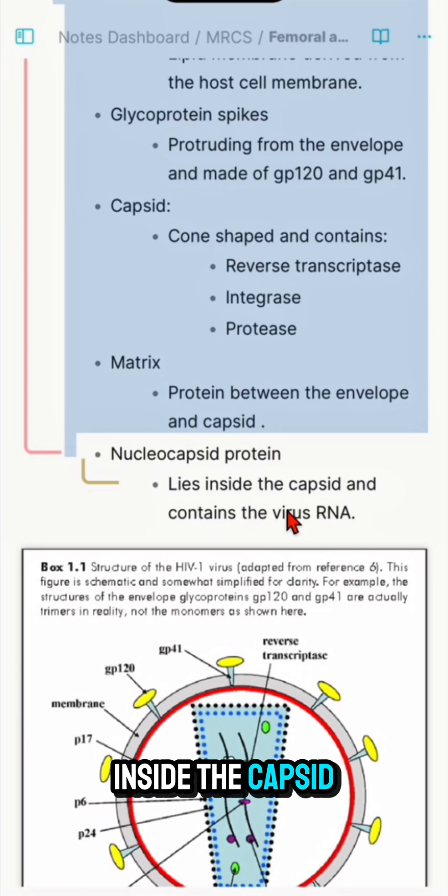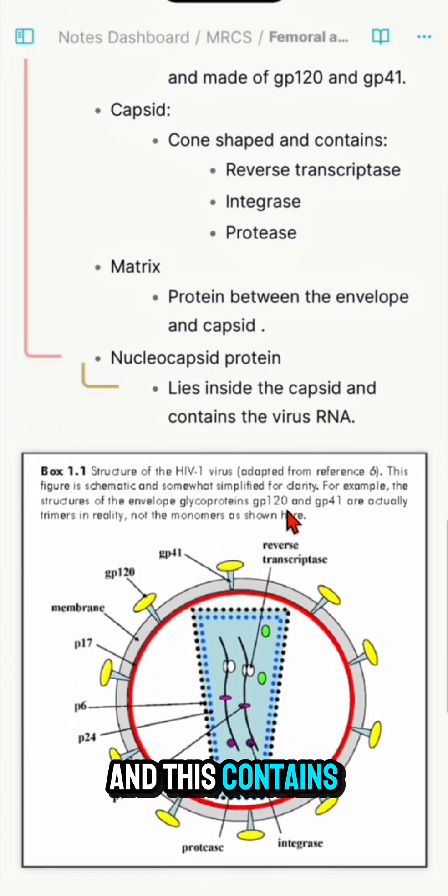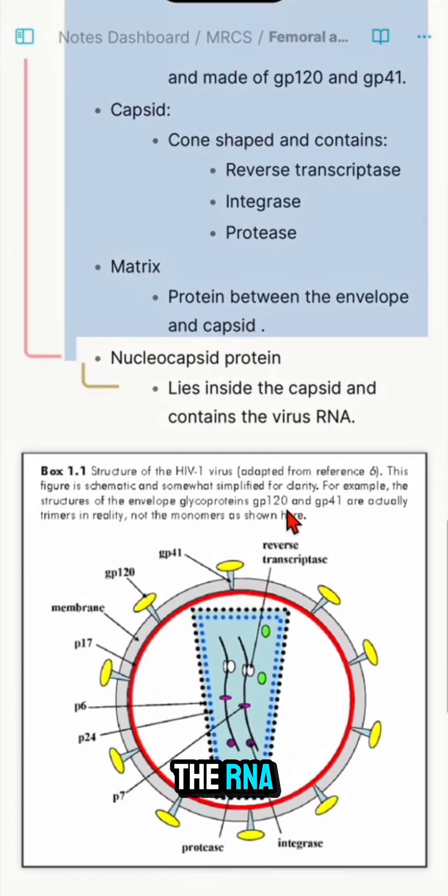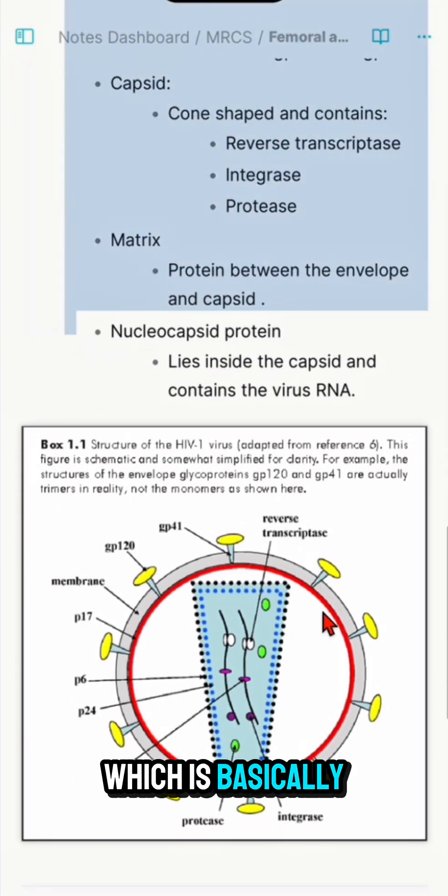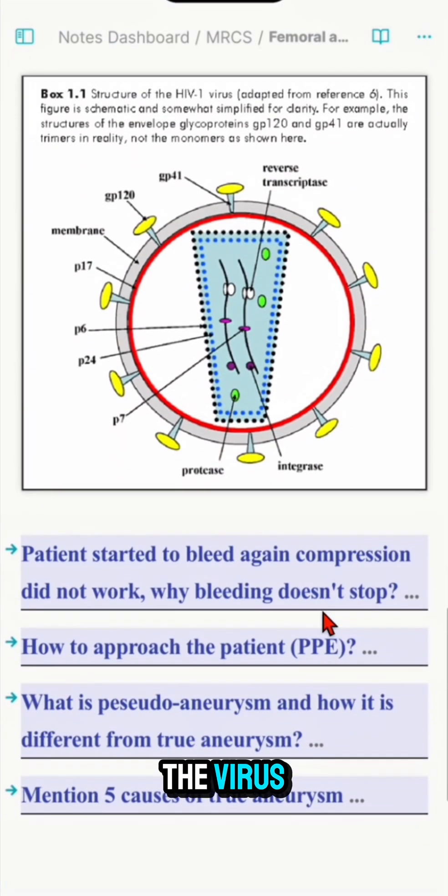The capsid contains three enzymes: integrase, reverse transcriptase, and protease. Finally, the nucleocapsid is located inside the capsid and contains the RNA, which defines this as an RNA virus.